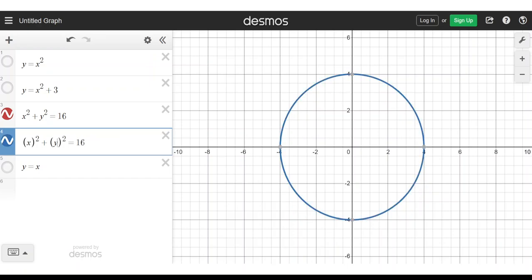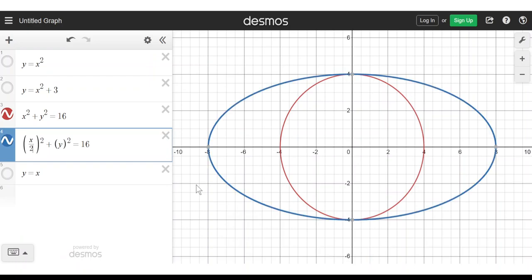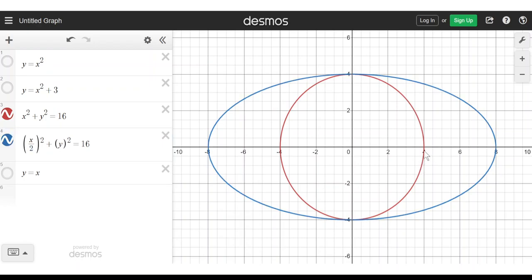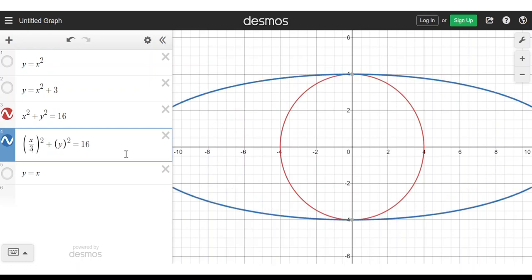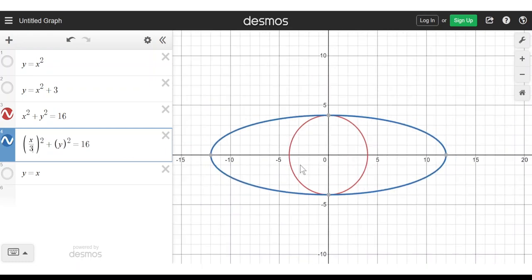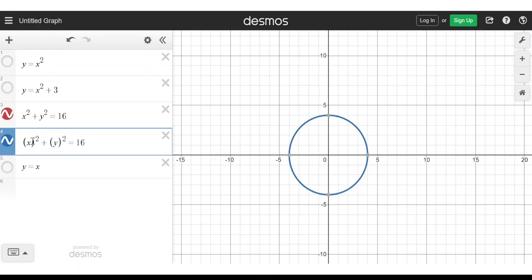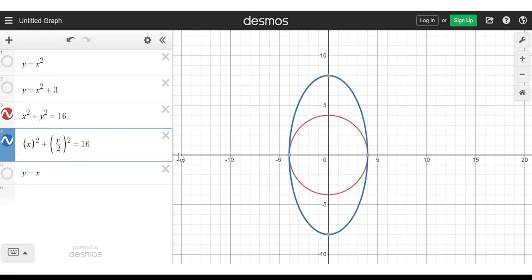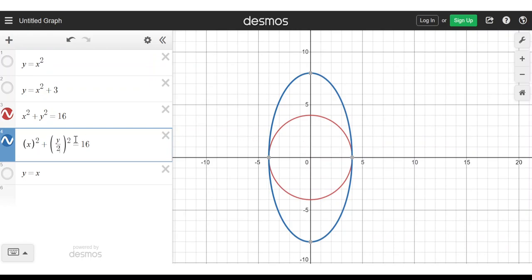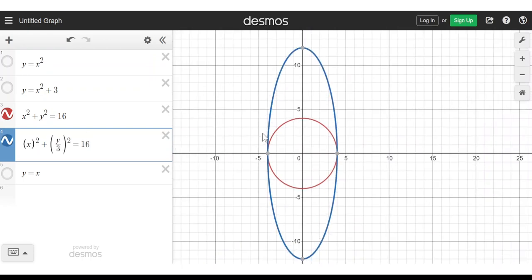Now what about stretching? If we want to stretch our graph, we replace x with x divided by something. Let's do x divided by 2. We've taken our original red graph and stretched it in the x direction by a factor of 2 — so instead of the value 4 there, that becomes 8. If I want to stretch by a factor of 3, I replace x with x divided by 3. And the same thing is true with y: if I want to stretch in the y direction, I replace y with y divided by 2 and stretch the graph by a factor of 2, or y divided by 3 for a factor of 3.